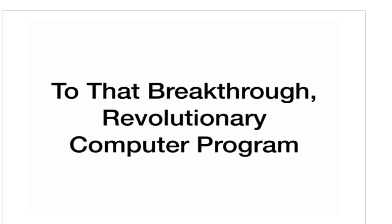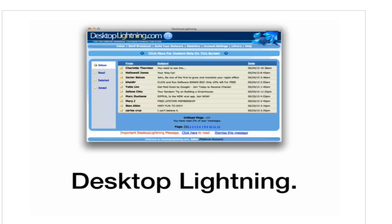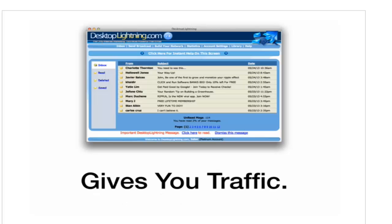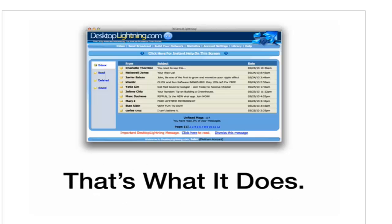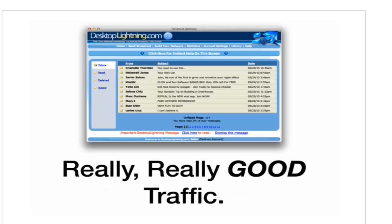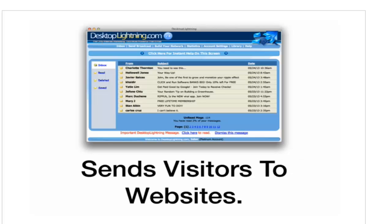And that brings me back to the breakthrough, revolutionary computer program I was telling you about just a minute ago. Desktop Lightning. This amazing computer program gives you traffic. That's what it does. And not just any traffic. Really, really good traffic.